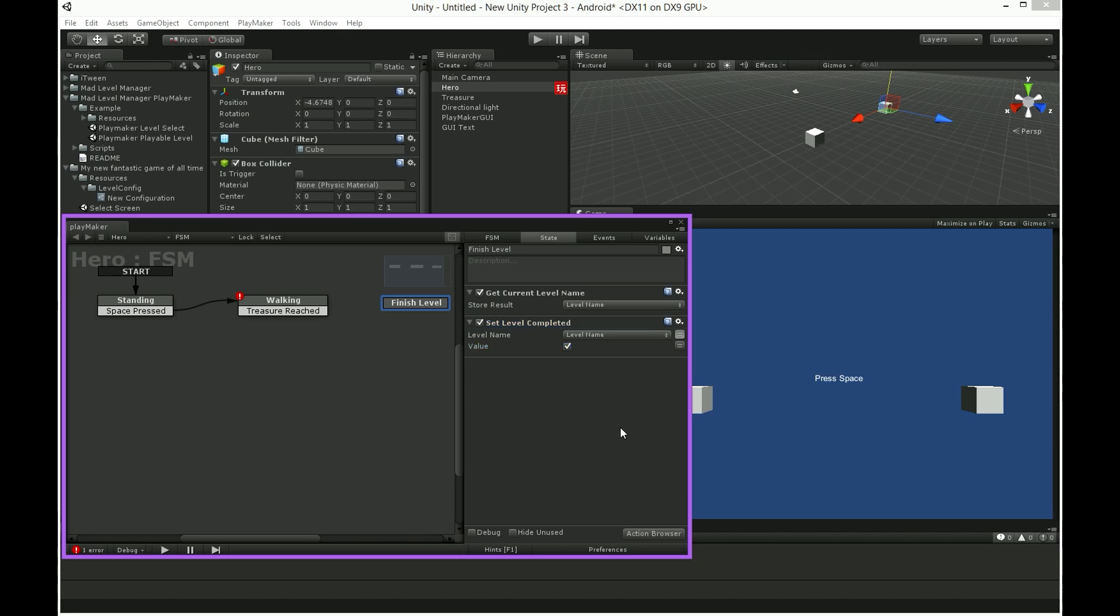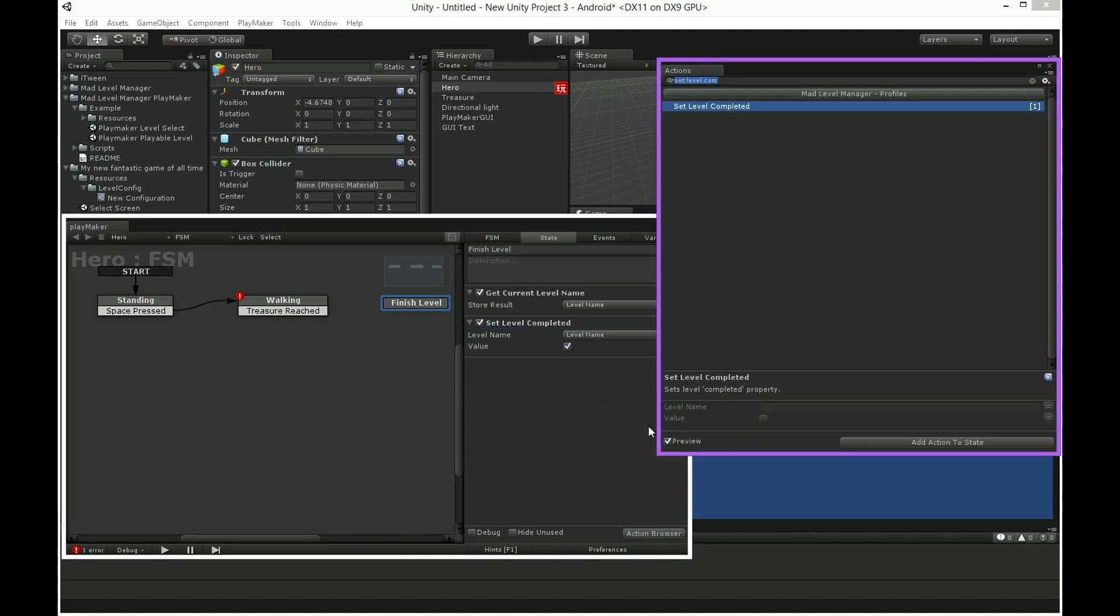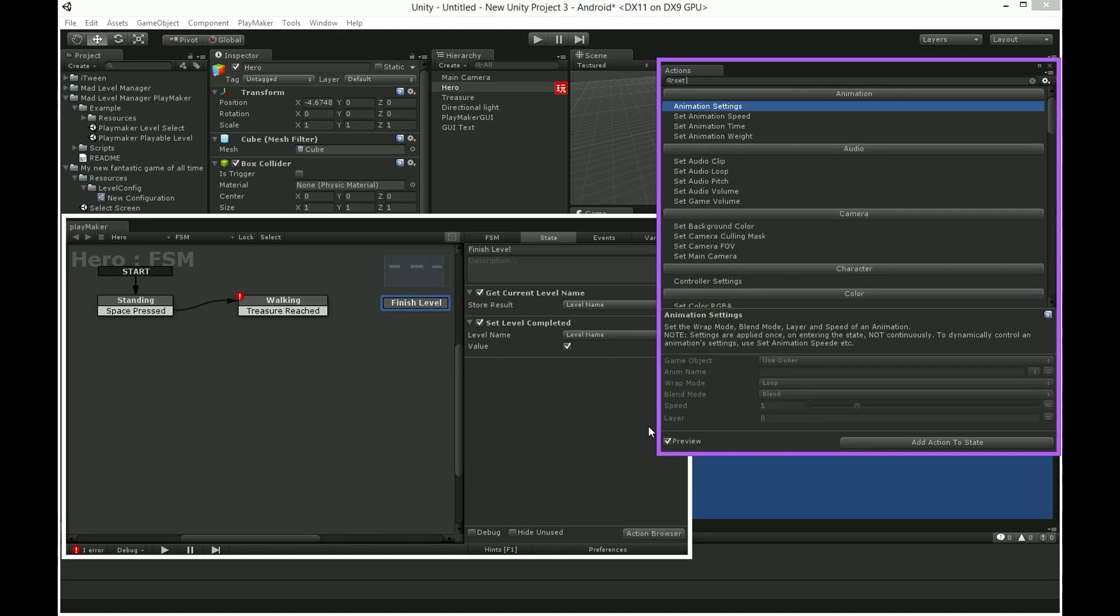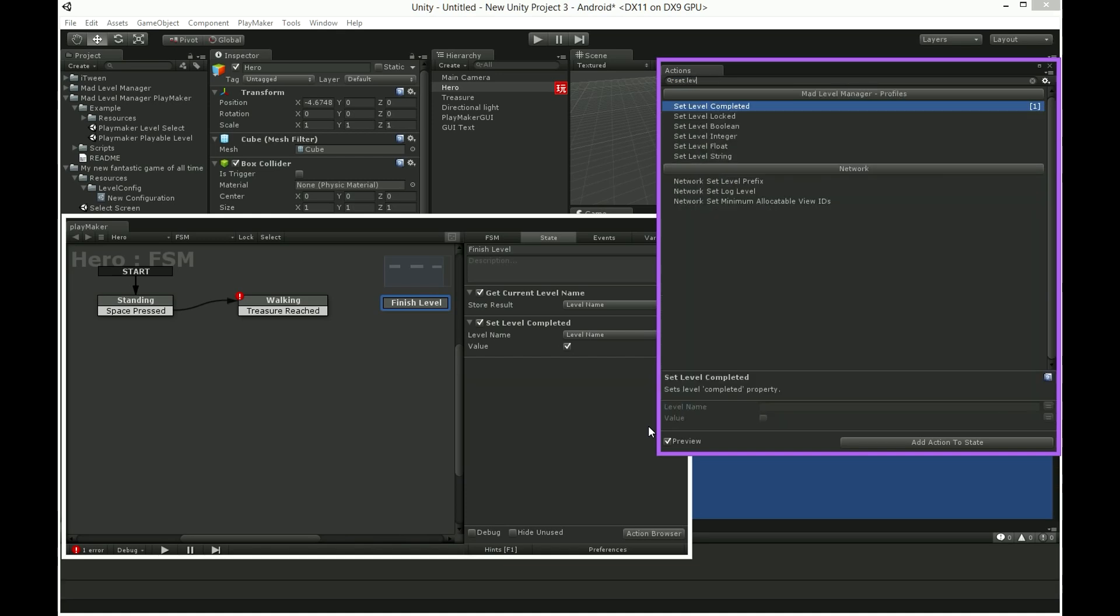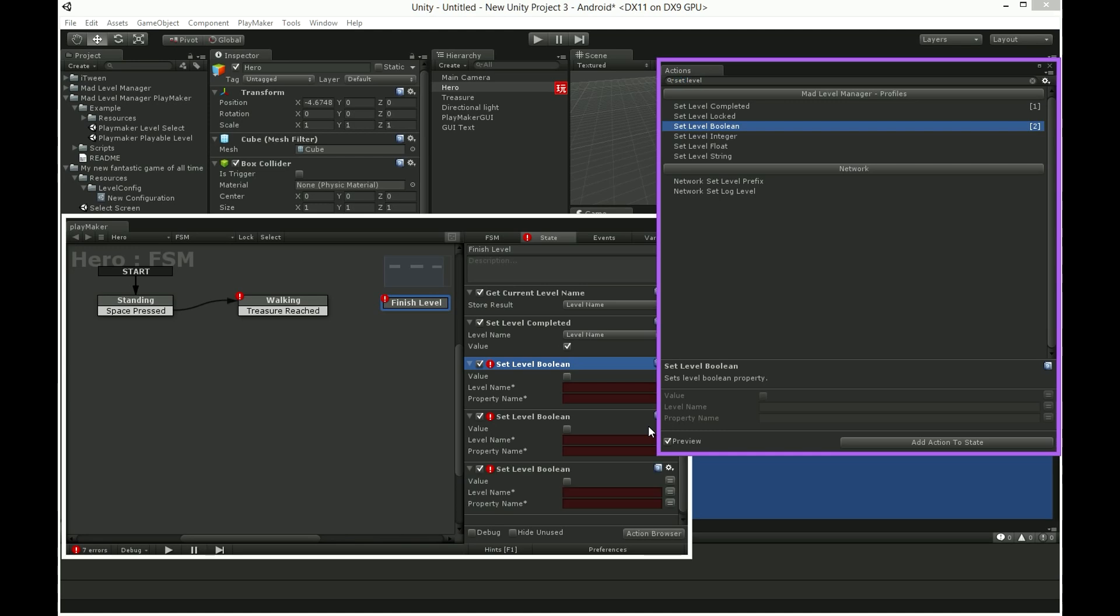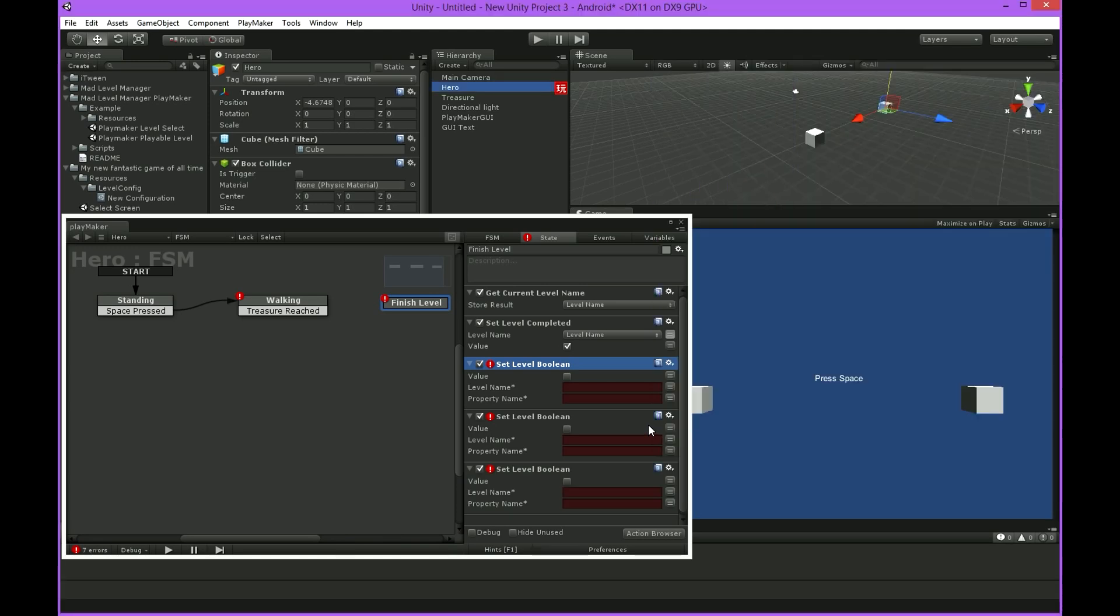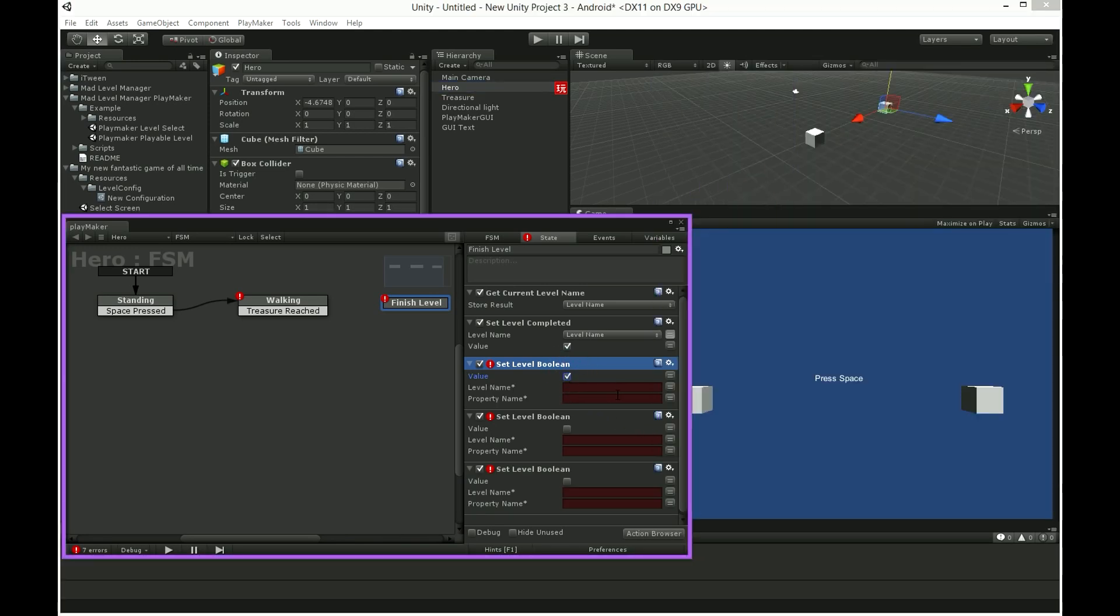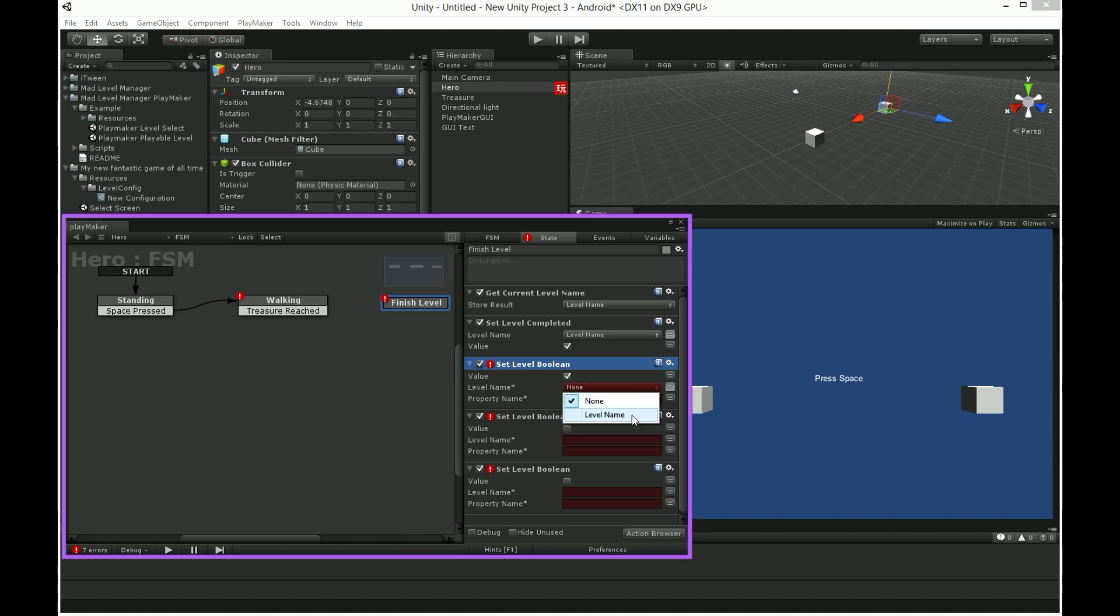Now search for setLevelBoolean. This action sets level boolean property. Properties in MatLevelManager are used to save the game state and change appearance of level select screen icons.